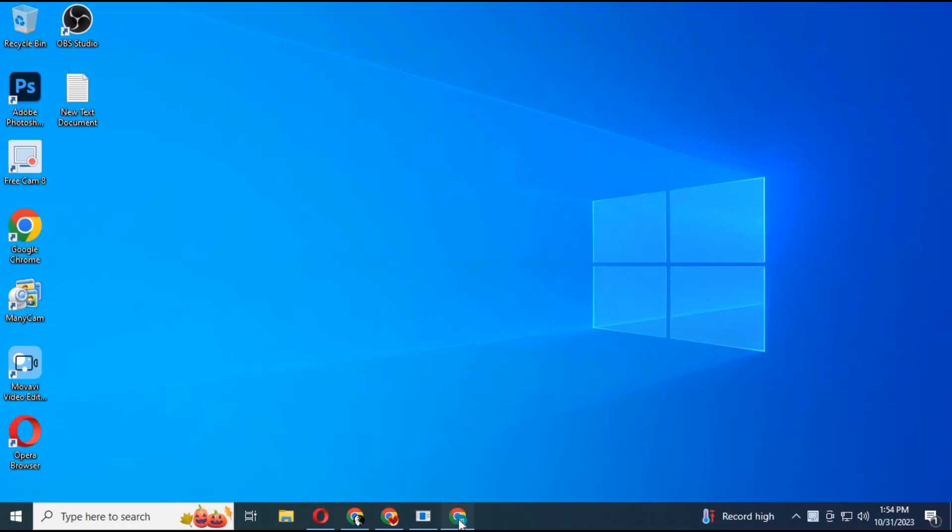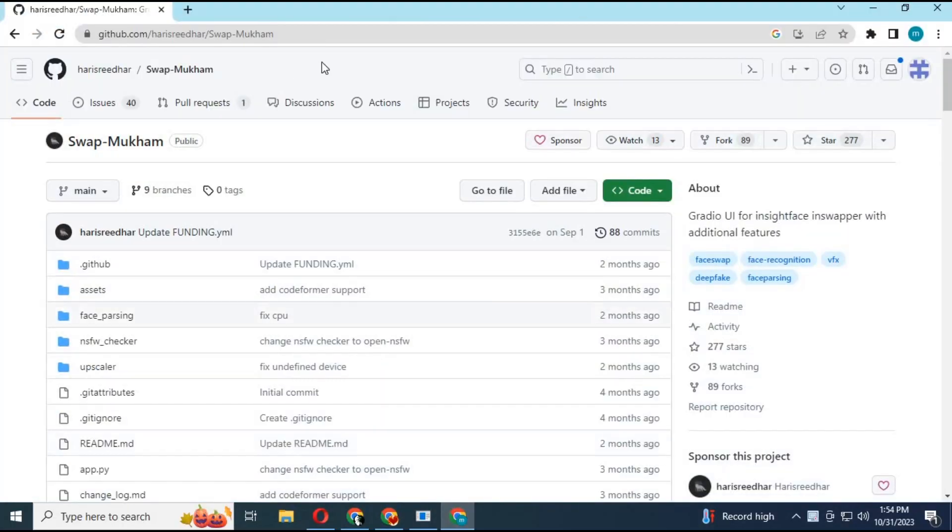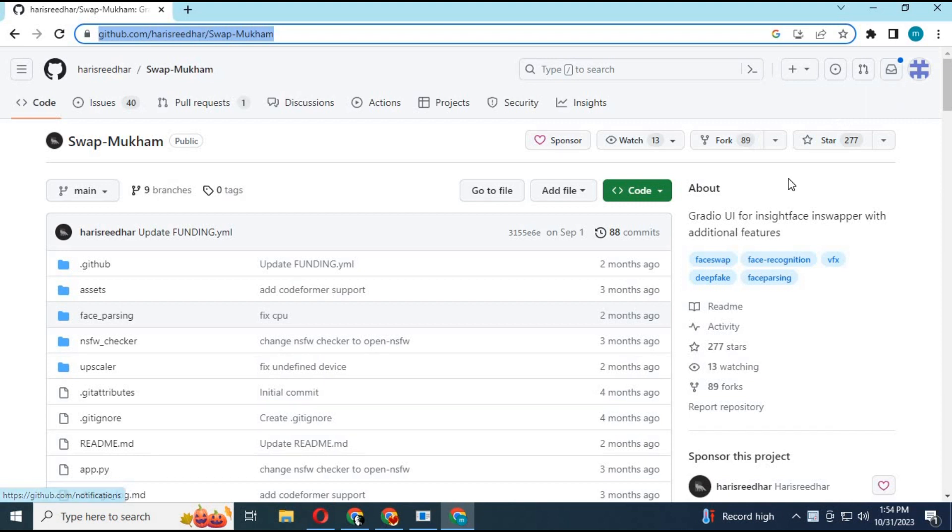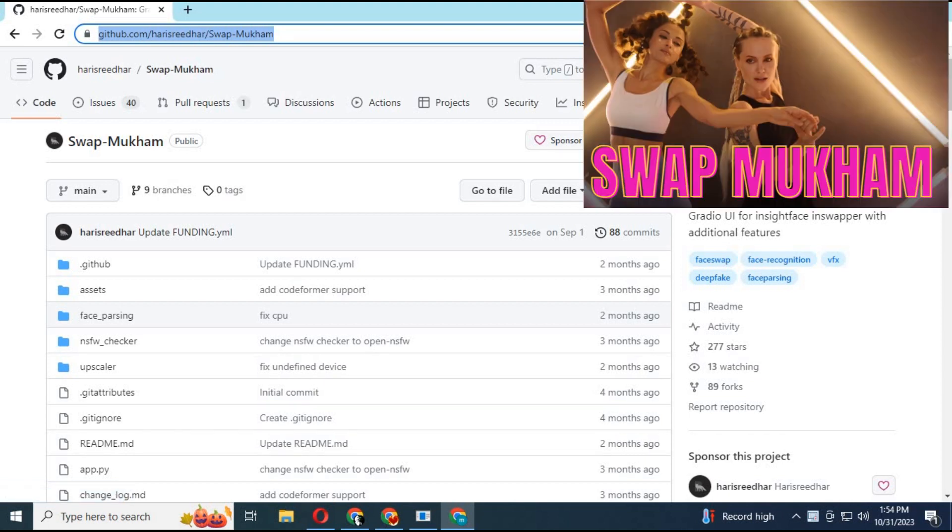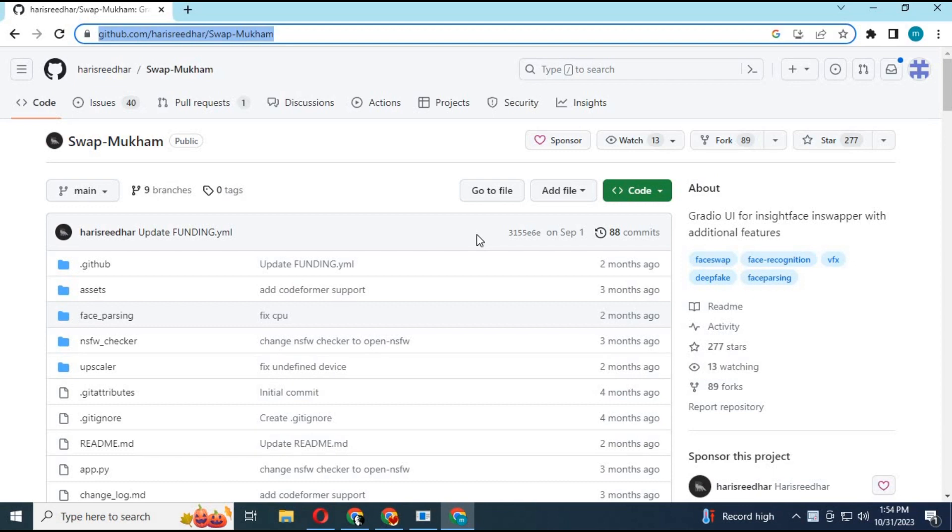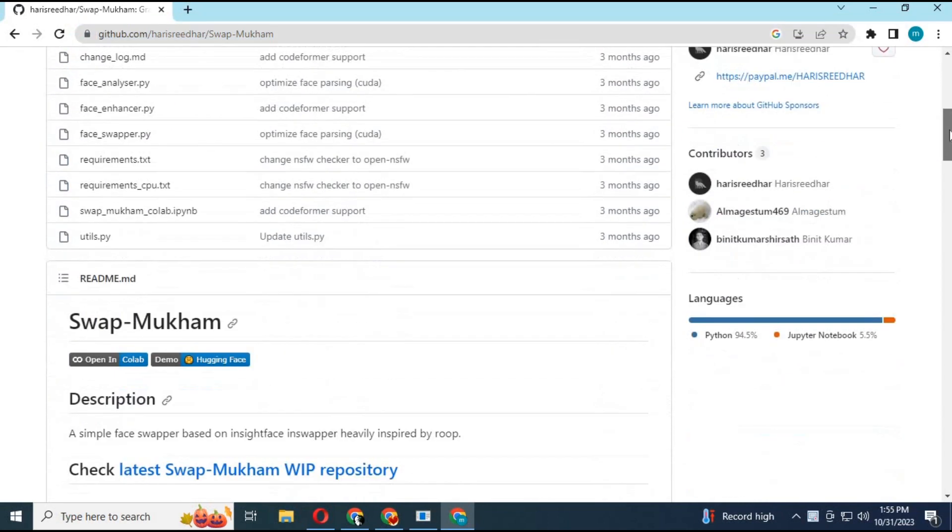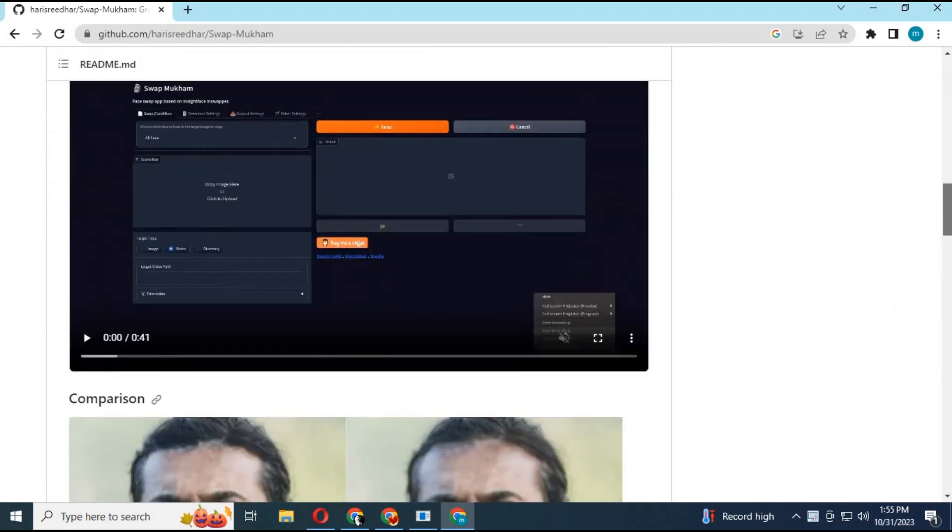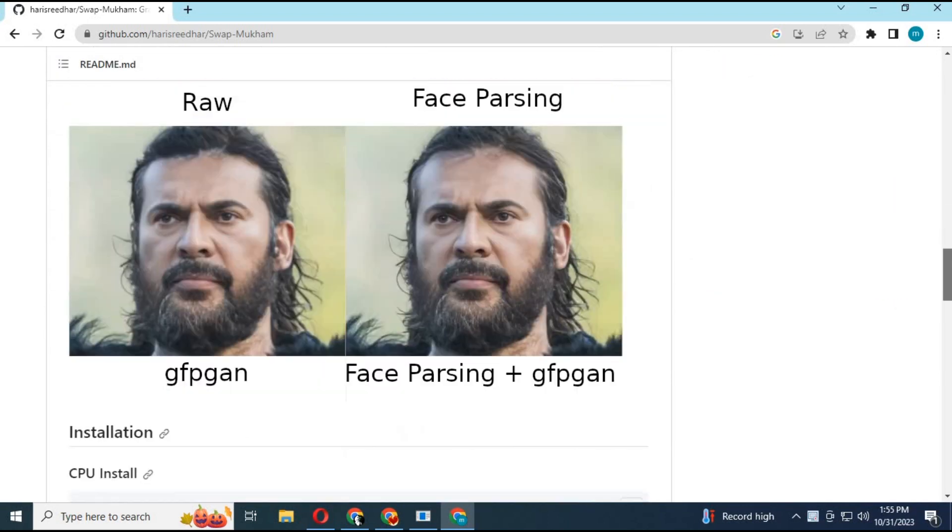Click on the GitHub link in my description to go to the main page of Swap Mukum. Previously I have posted a video of CPU installation and also GPU installation video of Swap Mukum. Links are in my description. Now you can use this fast multi-face swapping tool with GUI on your browser on Colab.